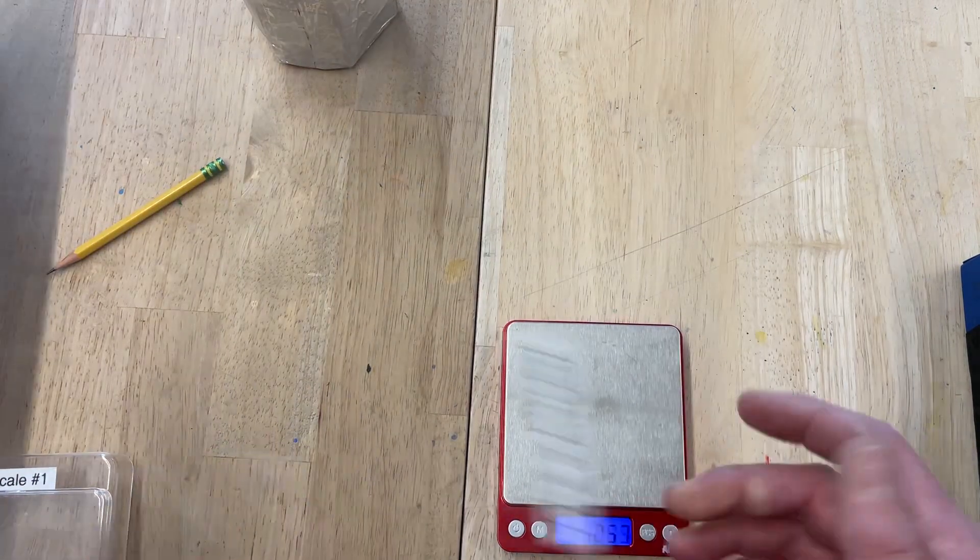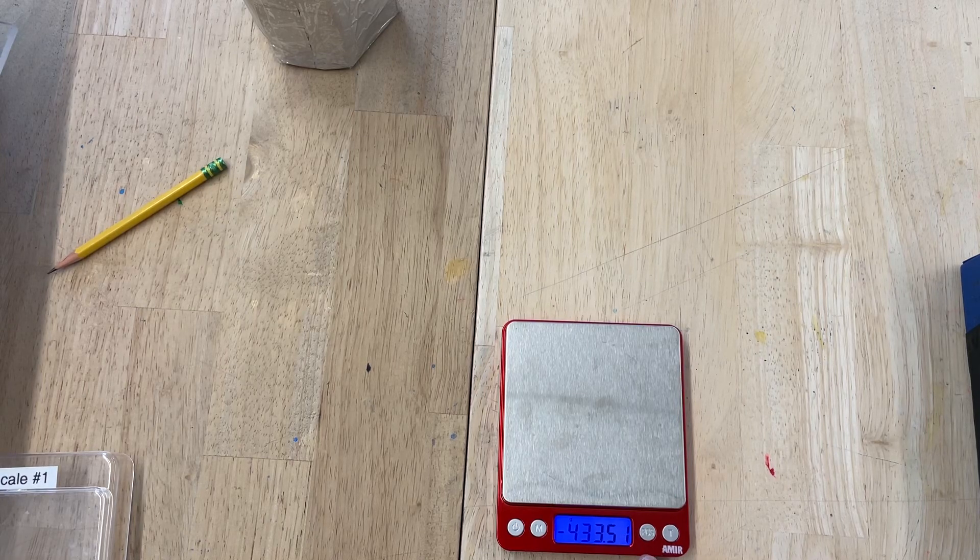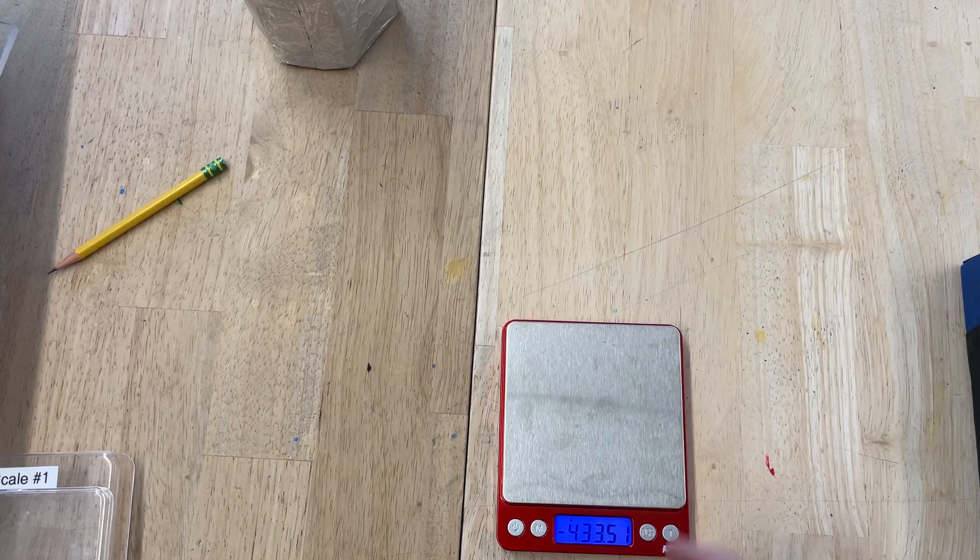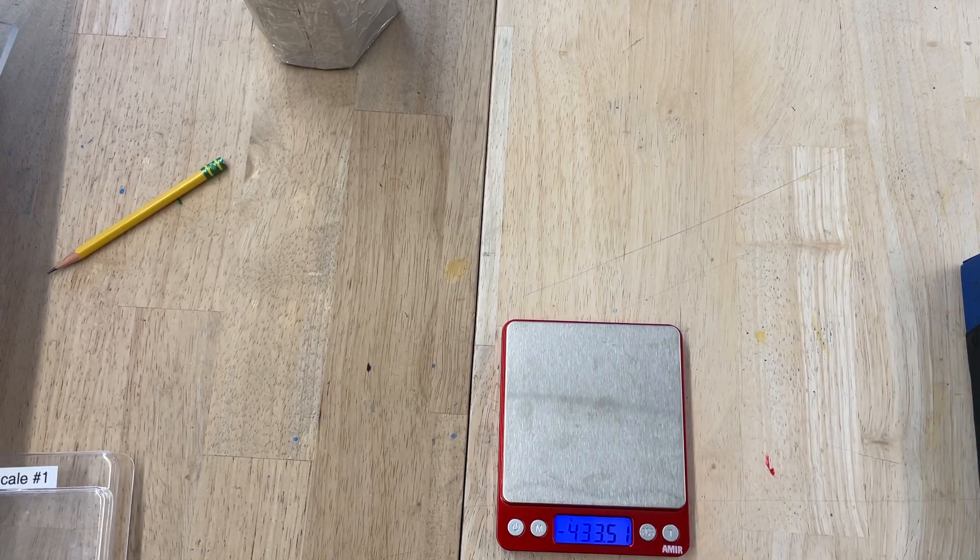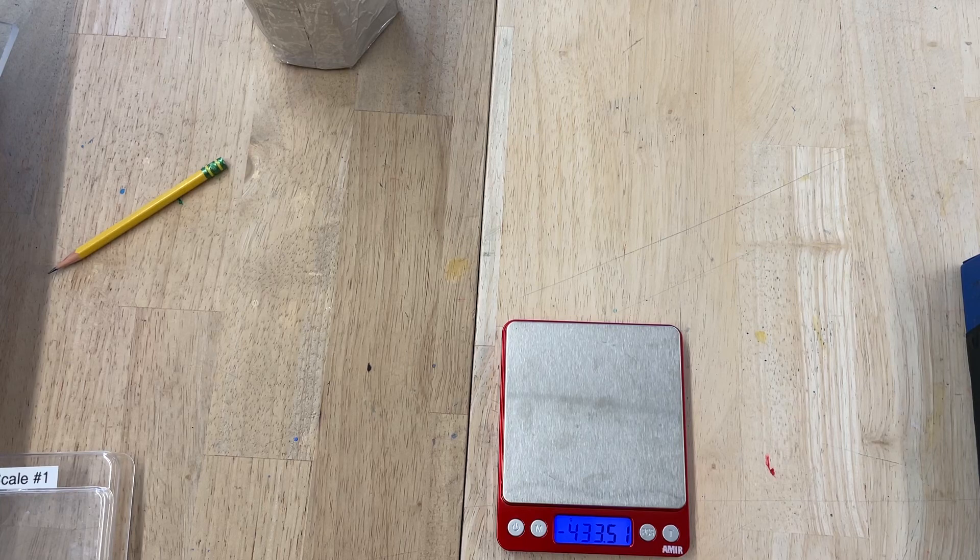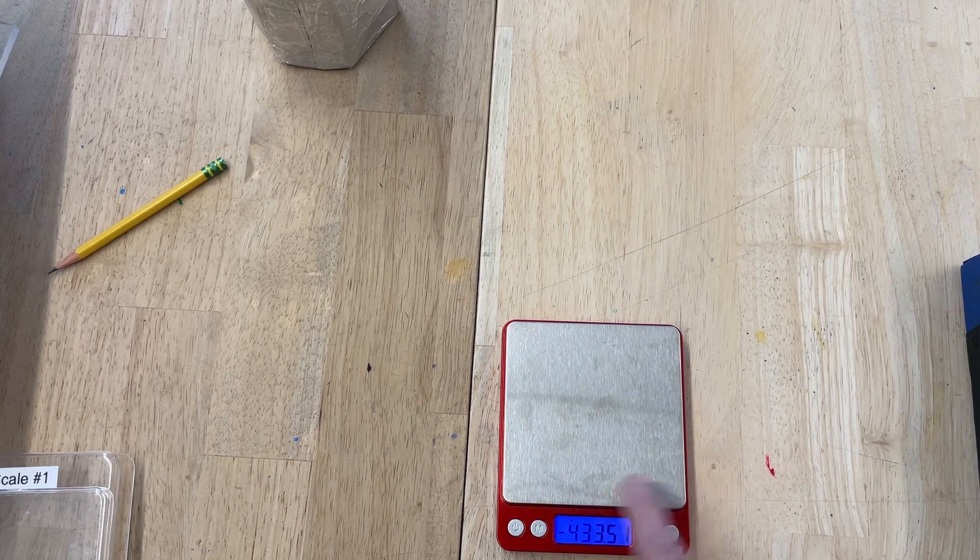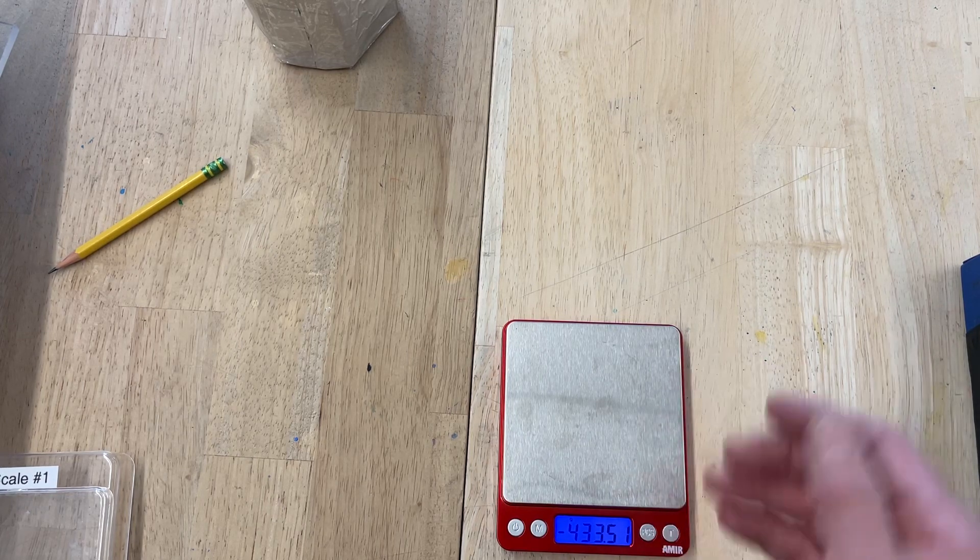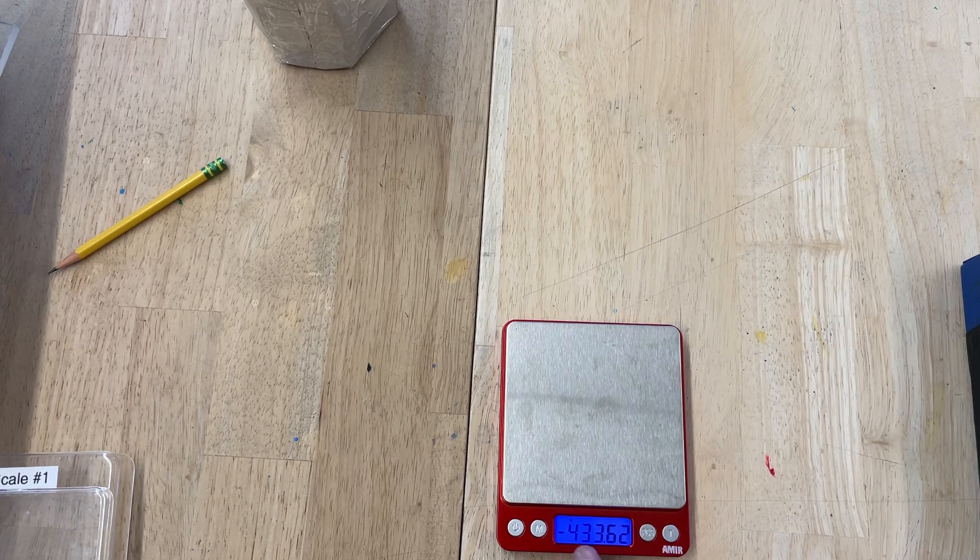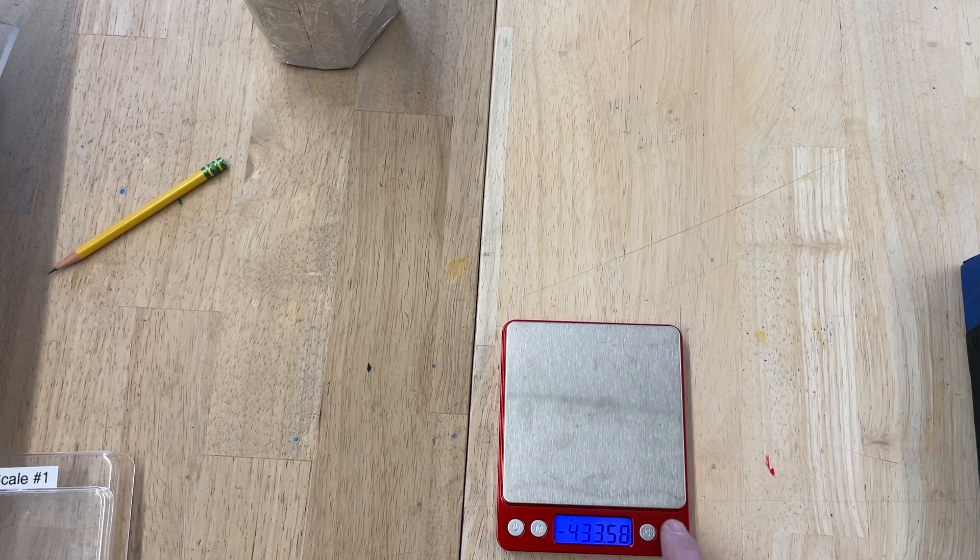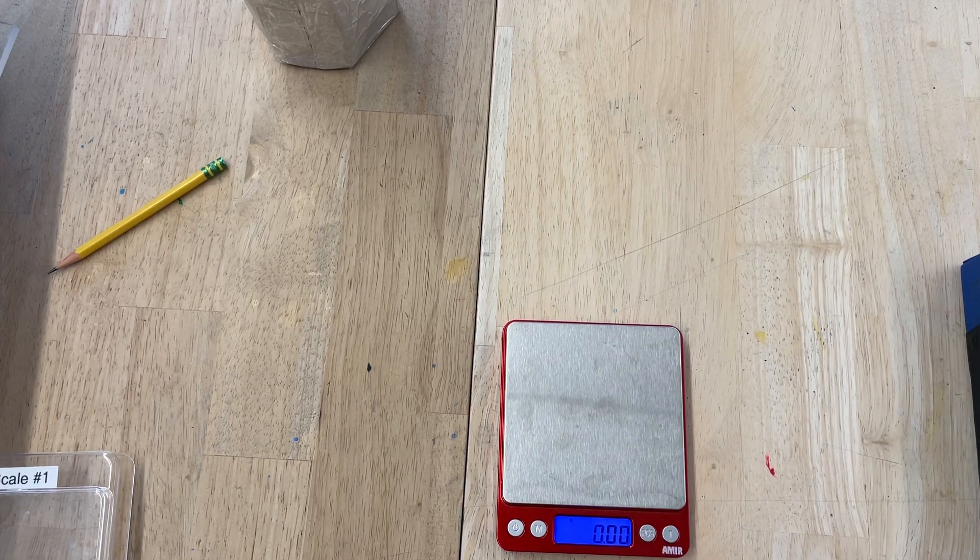Other buttons on here you don't really have to use. We don't really need the PCS button for anything. That's for counting pieces of things. When you're done, or if you need to zero it out at any point, like if you take it off and you want to weigh something else but it has a negative, push T to get it back to zero.